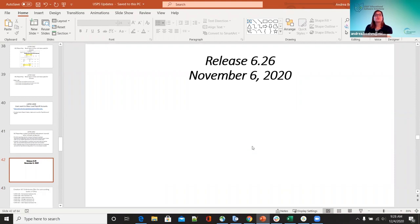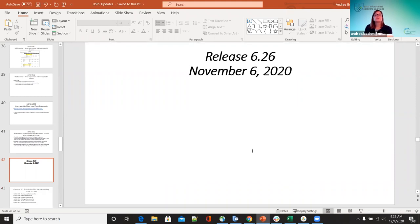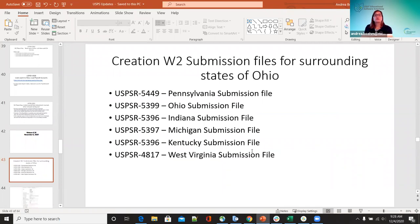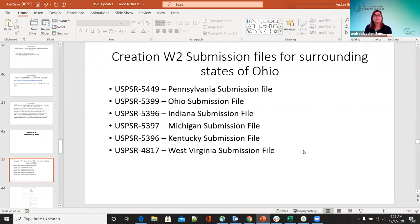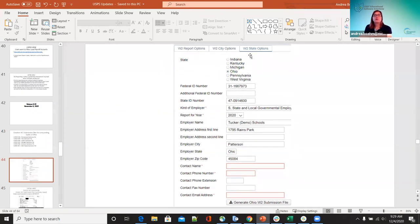On the 6.26 November 6 release — this was the creation of W-2 submission files for the surrounding states of Ohio. Each Jira issue was included. Now if you have employees for Pennsylvania, Indiana, Michigan, Kentucky, and West Virginia — and now there's also a separate file created for the Ohio submission. Here's a screenshot of how this looks — you have all your surrounding states plus Ohio underneath the W-2 state options.